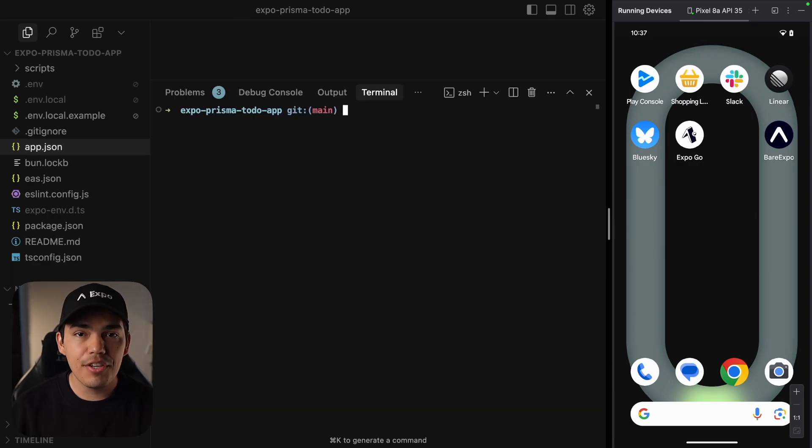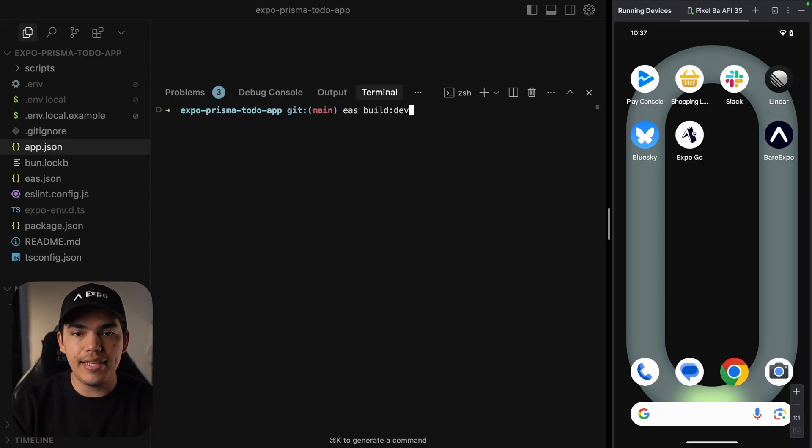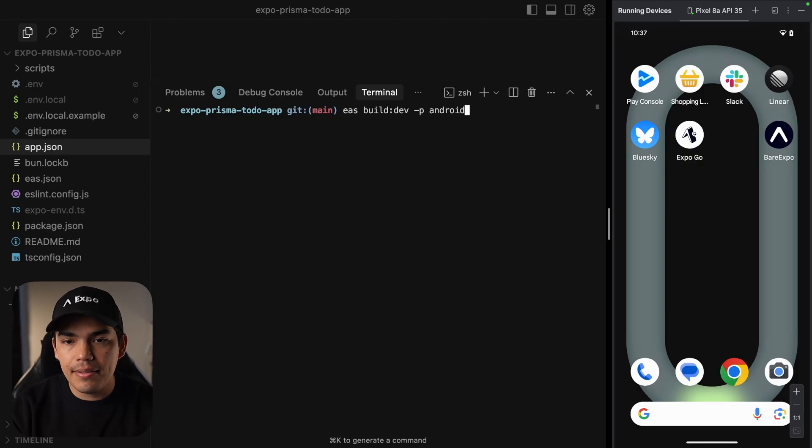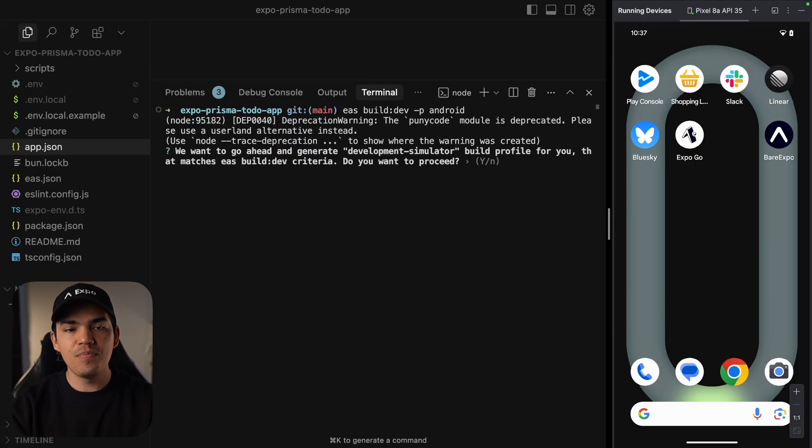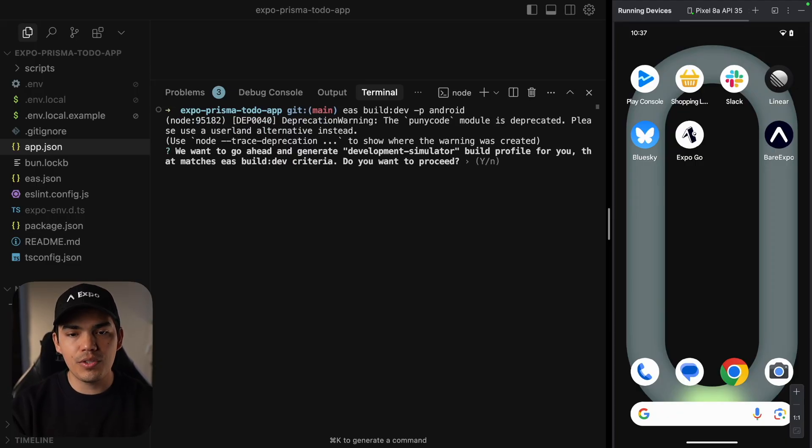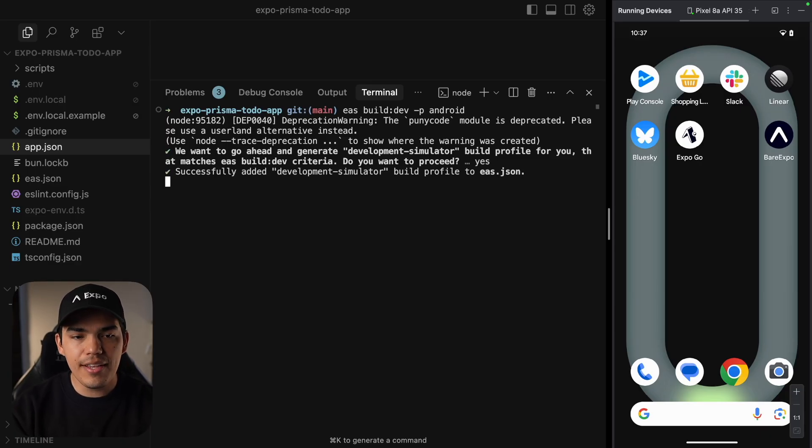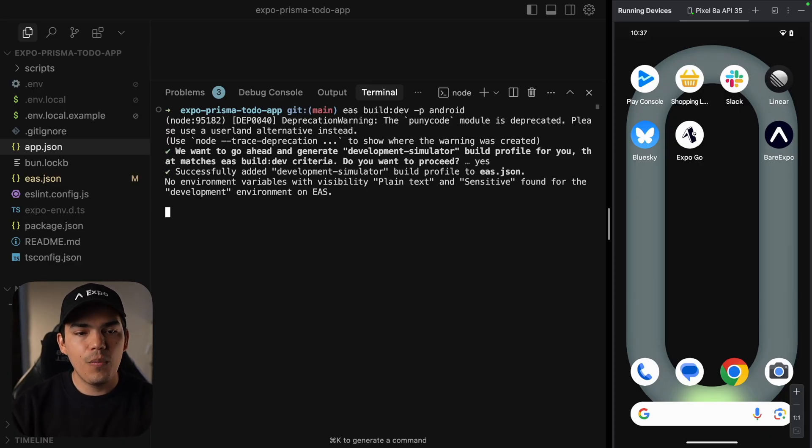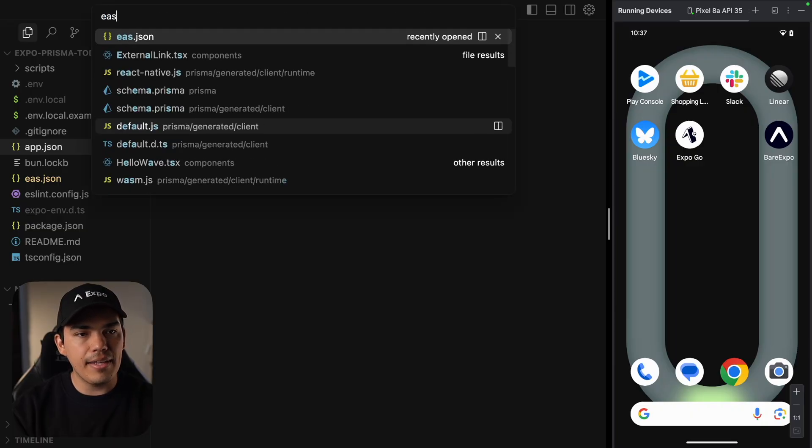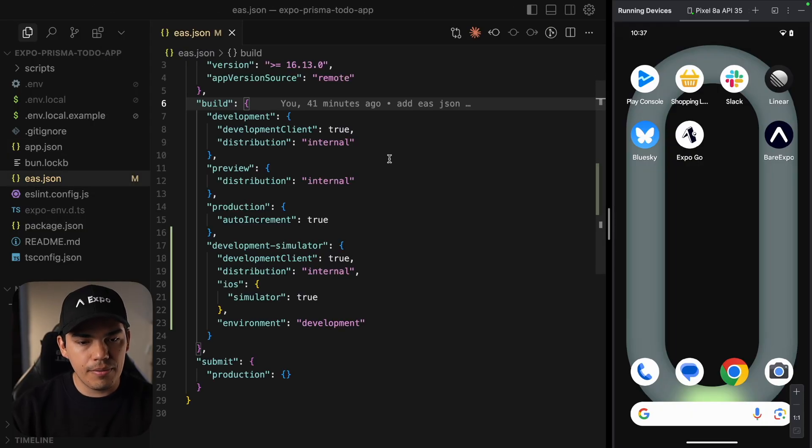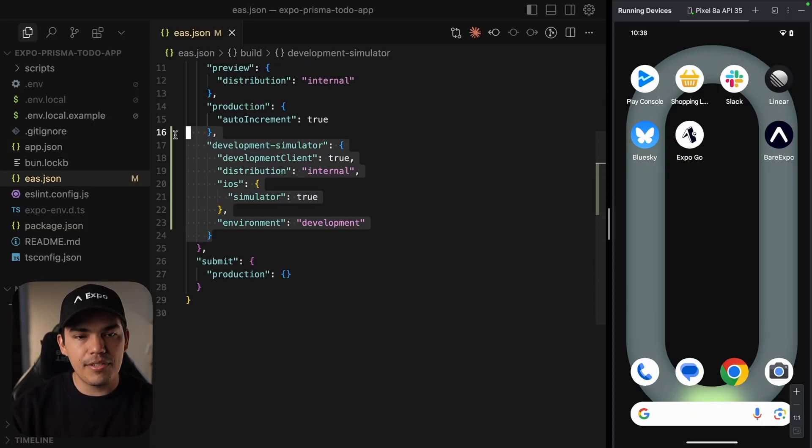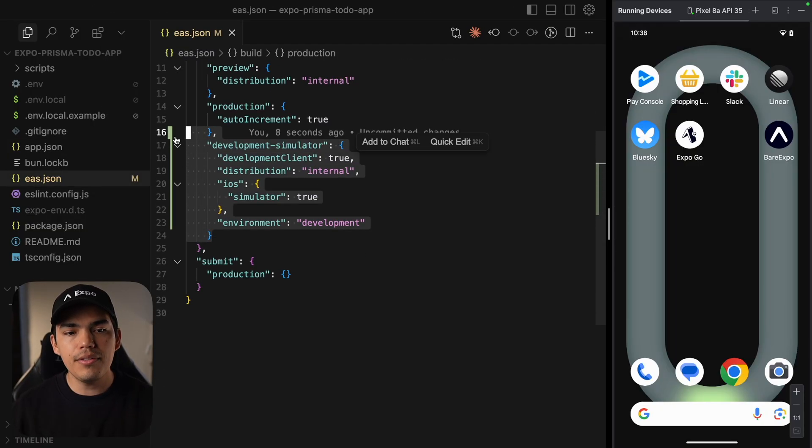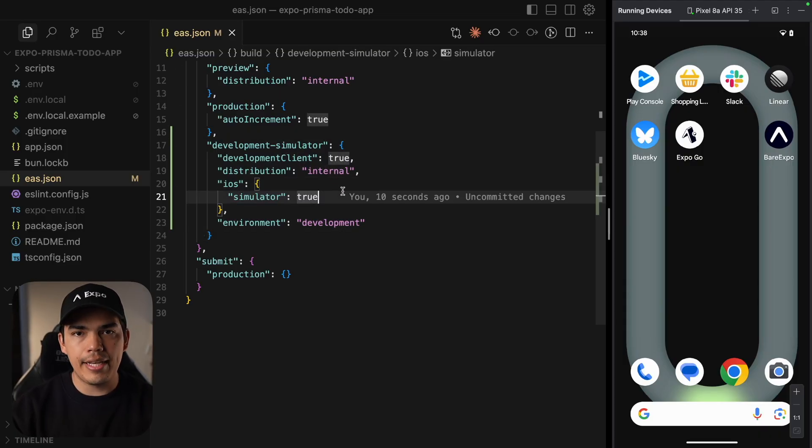Once we configure our project to use the remote cache, we can run EAS build dev passing the platform Android. Let's go ahead and hit enter. This is going to ask me if I want to generate a new profile. So let's go ahead and say yes. What this is doing is just updating my EAS.json.